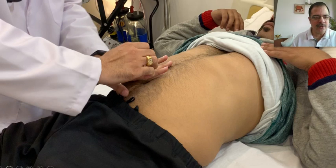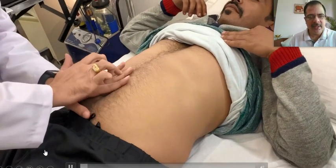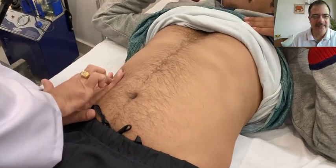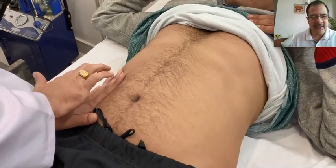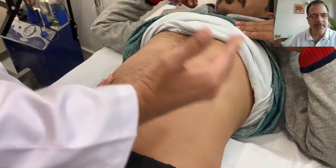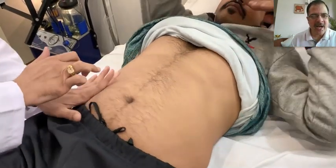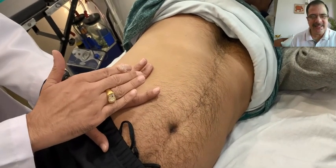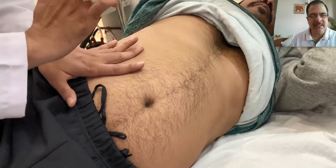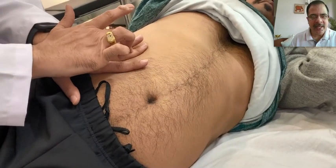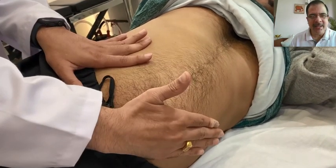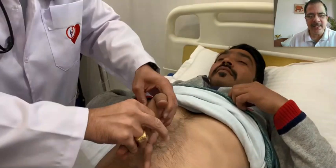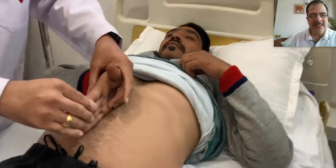To examine a case of ascites, the first test is shifting dullness. We percuss from the midline and go laterally towards the flanks. When we appreciate dullness — likely due to fluid — we keep our hand there and ask the patient to lie on the other side. We wait approximately 10 seconds, then percuss the same area again. The initial dullness will now become tympanic because the fluid has shifted. This is the shifting dullness test, a very important test for ascites.